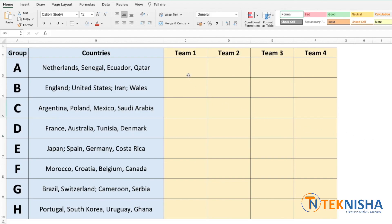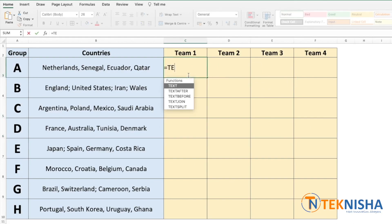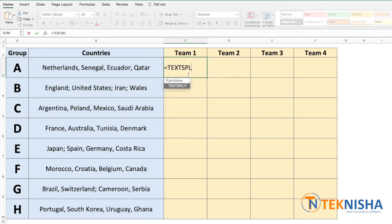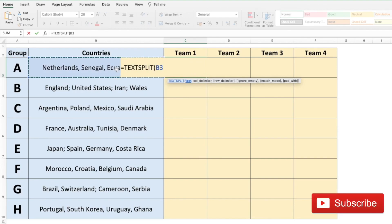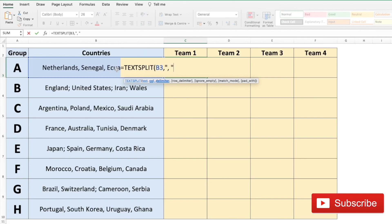Let's go to cell C3 and type in the formula equals TEXTSPLIT of the text which is going to be our cell B3. The column delimiter in our case is going to be a comma followed by a space. Let's start with just one and the rest you can leave empty. Let me just close the formula and press enter.